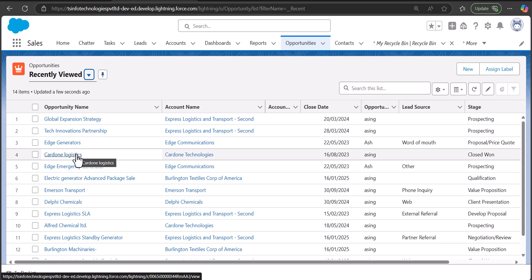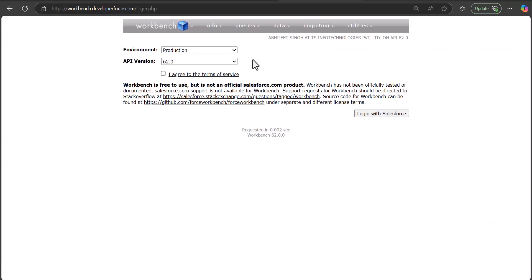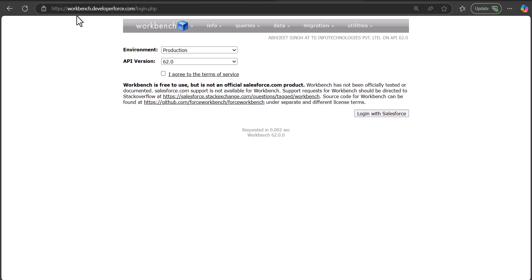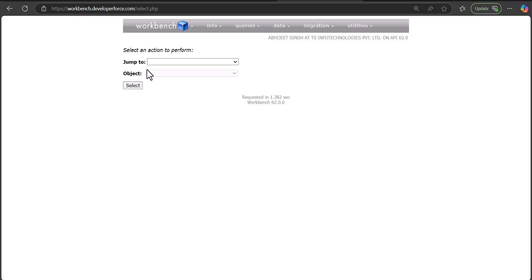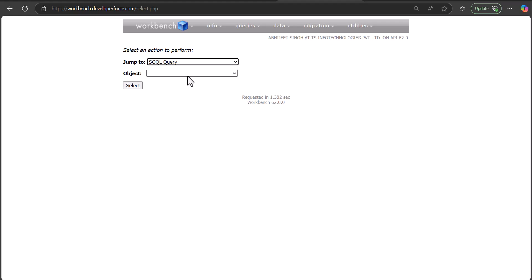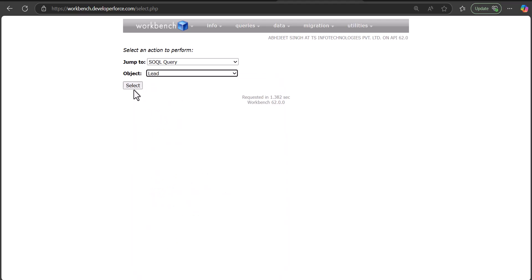Now we will move to the last method — using Salesforce Workbench to restore deleted data. I am on the Salesforce Workbench setup. To open Workbench simply go to the URL workbench.developerforce.com and log in with your Salesforce credentials. Make sure you select the correct environment — test or production — then select 'I agree to the terms of service' and click Login with Salesforce. In the next window, select the SOQL Query option because we will use a SOQL query to fetch deleted records. Select the object — here it is Lead — and click Select.